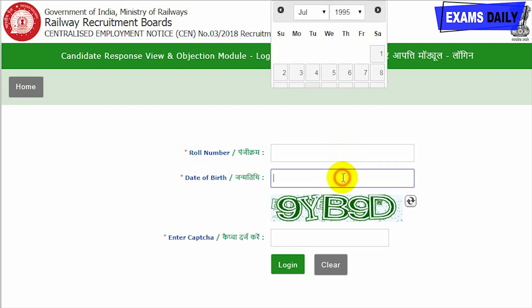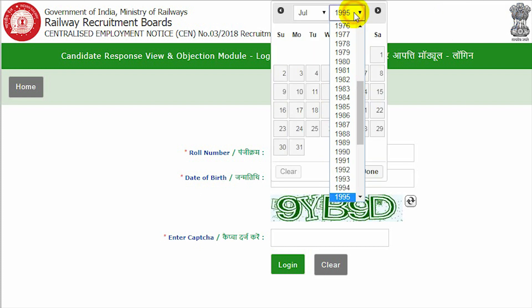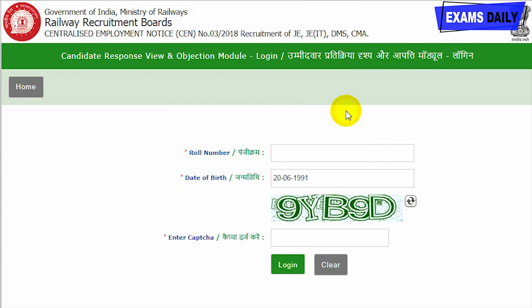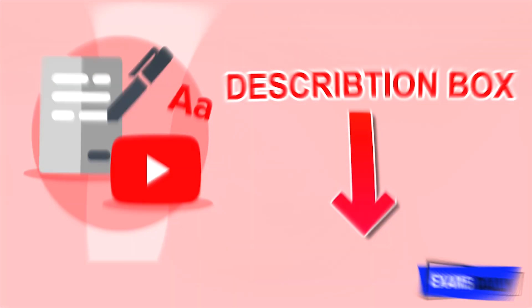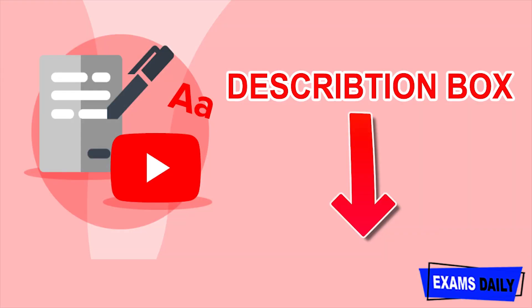On the login page, please type your roll number correctly and select your date of birth using the calendar — select the year, month, and date correctly. You will also be provided a captcha which you must enter. If you have any doubt regarding the captcha, click to get a new one. After typing your captcha correctly, click the login button and you will be provided your question paper response sheet and can raise your objection. All the best for your exam.